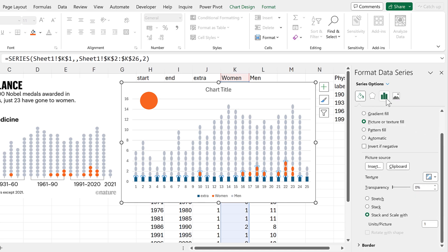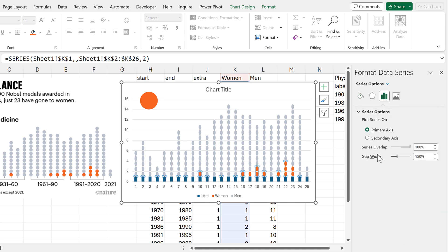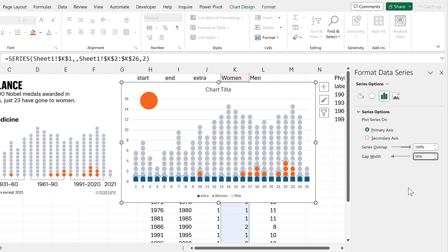Now I will change the gap width so that it is smaller. I will make it 50%, so that the circles look more like actual circles.